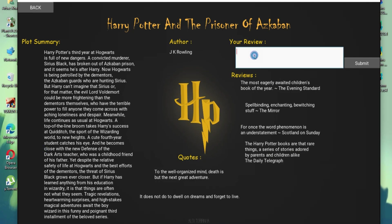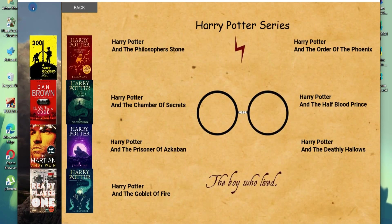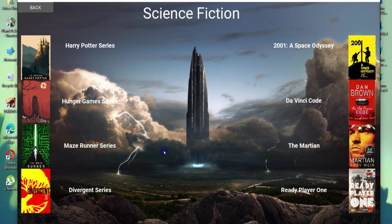We can also add our own reviews like I love Harry Potter and summary. Along with that, we can read a plot summary and the quotes from a book. We have many other Harry Potter books here.